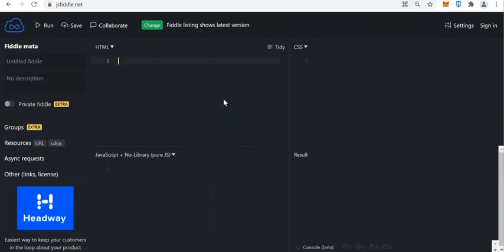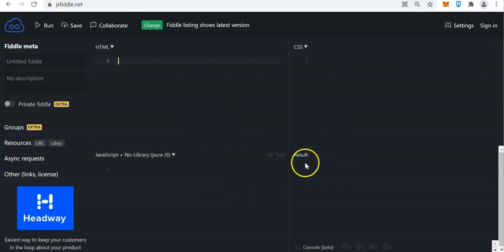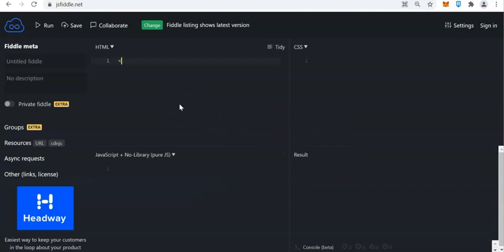So how to start? Well, you don't need to type the doctype at the top, because this is already an online application. You can start here with the elements — let's say h1 — and then you have here, let's say, Hello World.